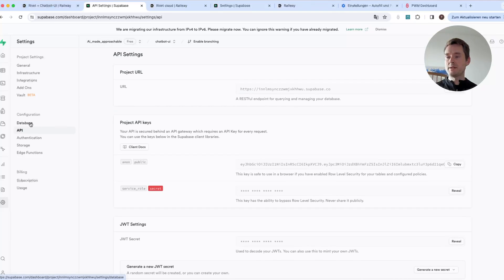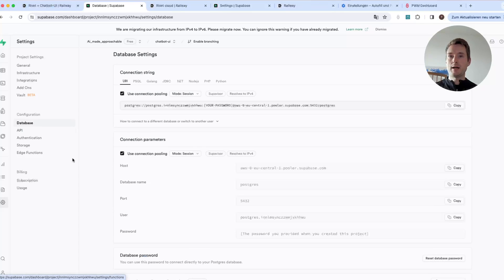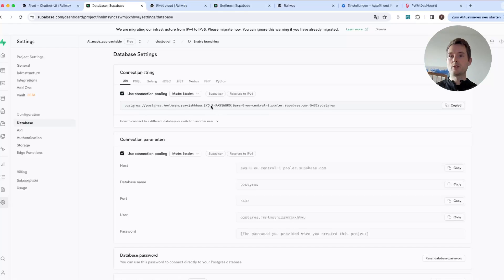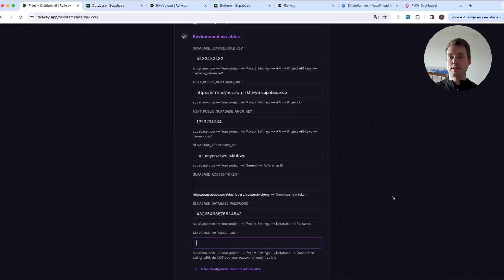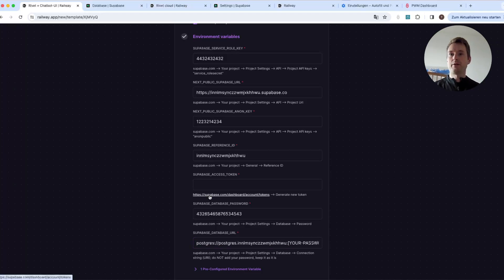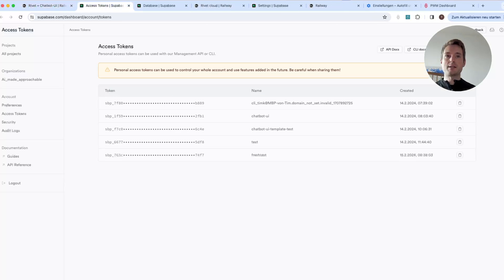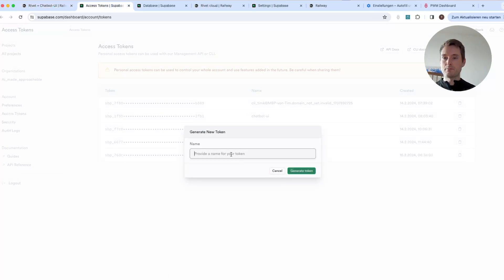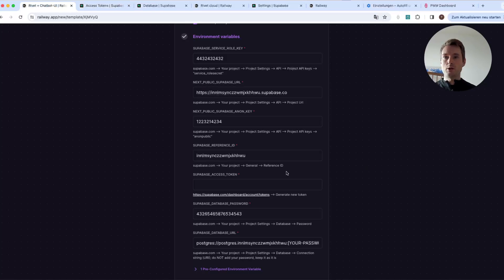We are also missing the database connection string. Click on 'Database,' and you can reset the password there if needed — but we already added the password from the start. Copy the connection string link as it is, without replacing anything like the password; that will be automatically handled. There is one more thing, and I put a link because it's not easy to find — it's outside the project settings. You have to go to a separate page and create an access token. Give it any name, press generate, copy the token, and paste it into the access token field.